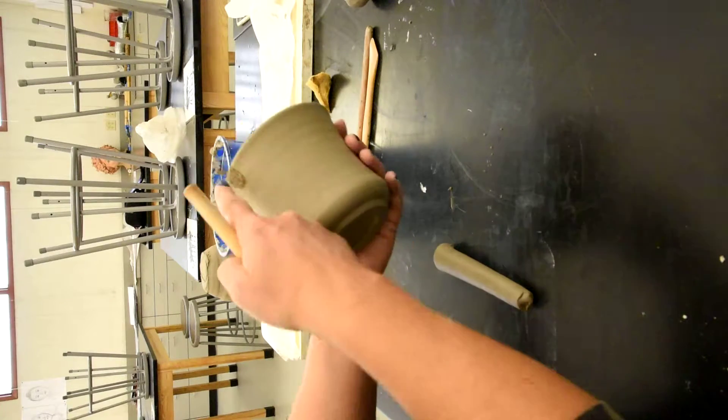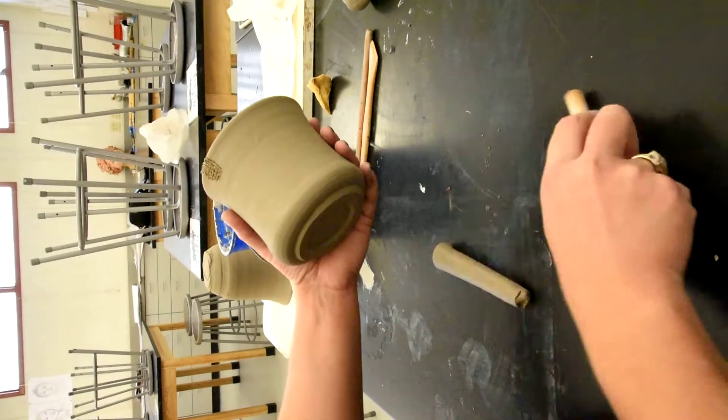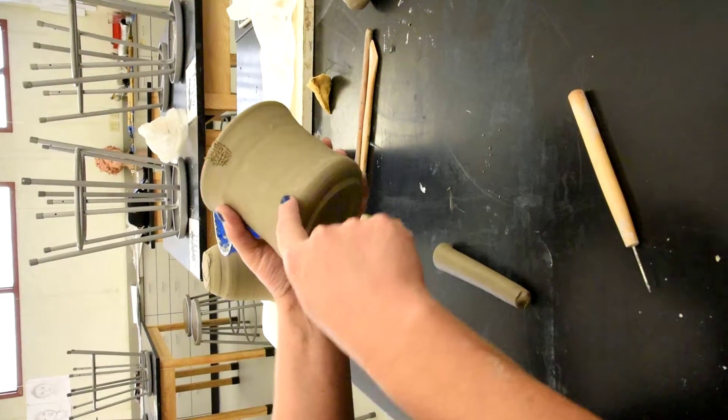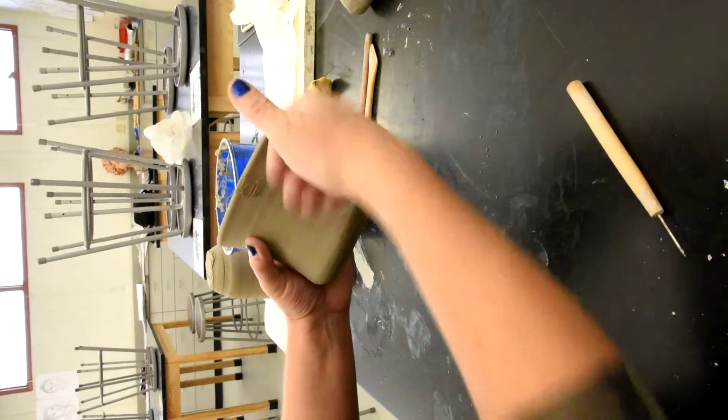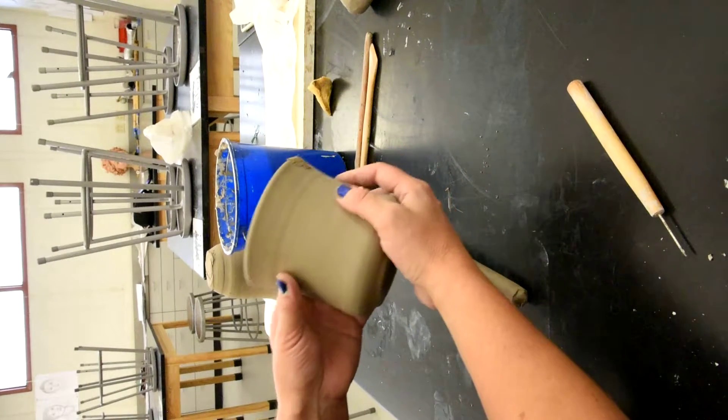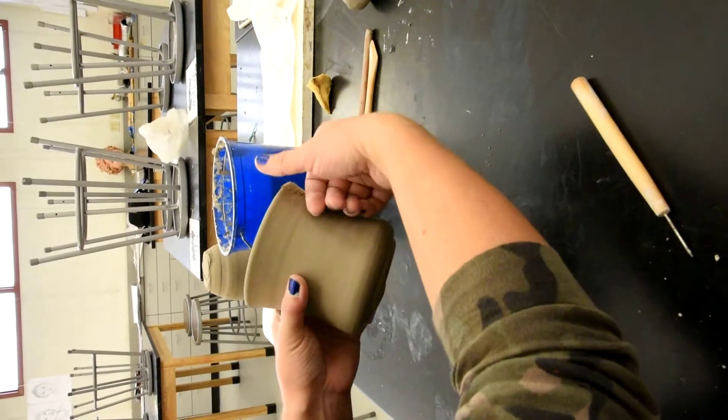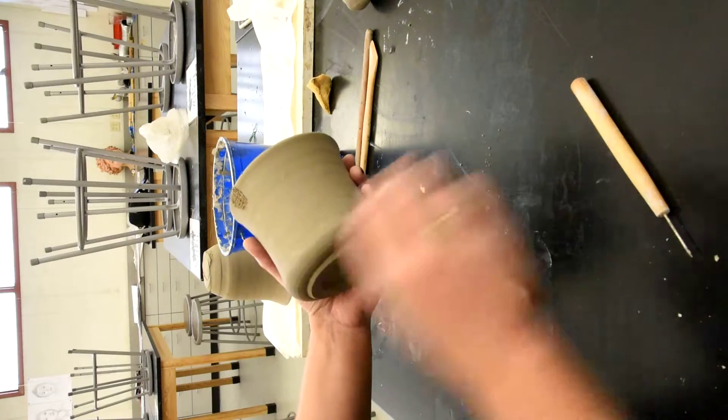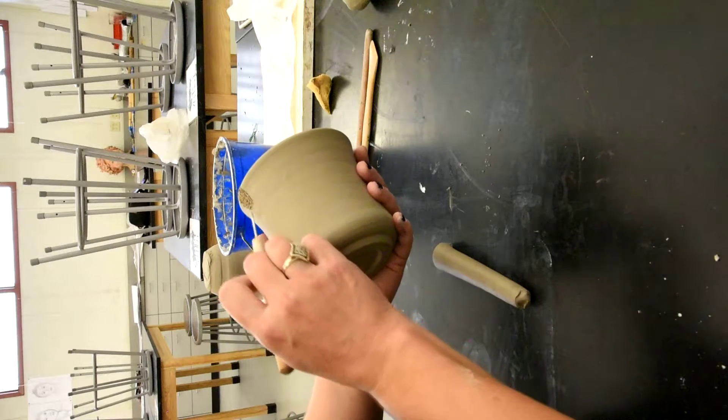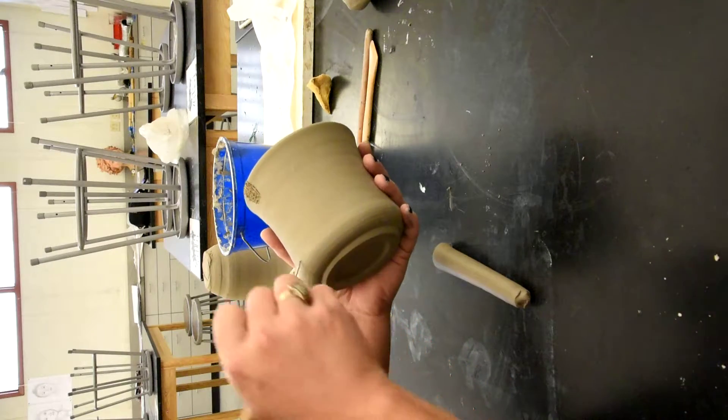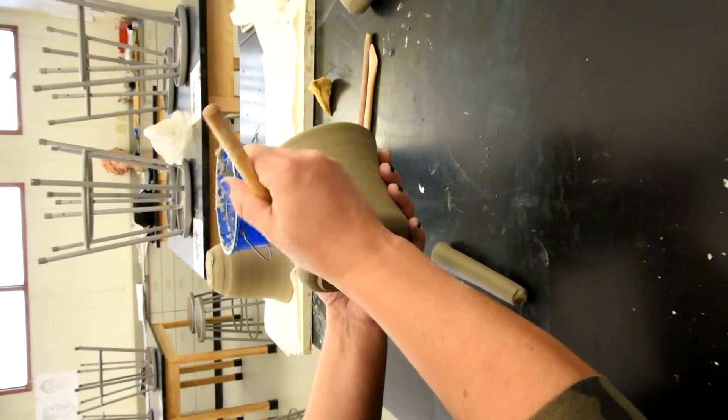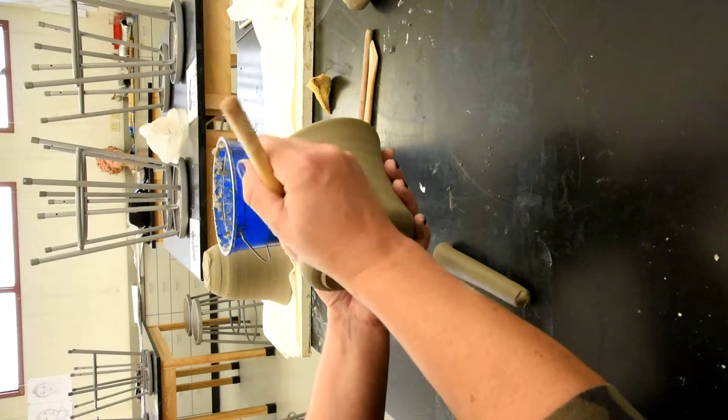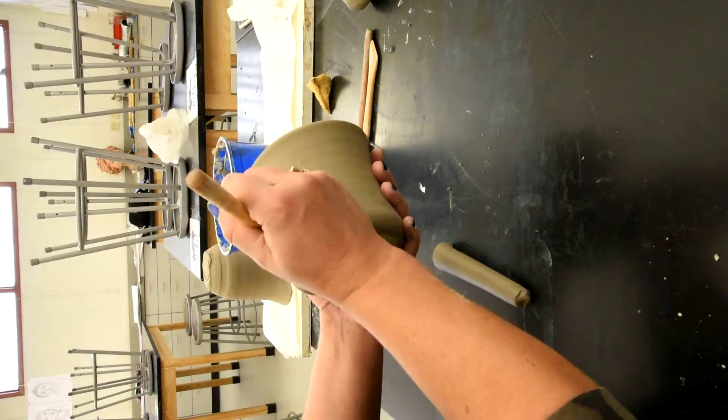And then I like my handle to be attached right before the curve of the bottom of the mug. And I want to think about the size of my mug. This is a pretty good size mug. So I want the handle to be pretty good size. So I'm going to kind of visually drop my needle tool down, make a mark. And then I'm going to put some scoring marks right there as well.